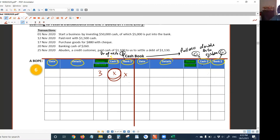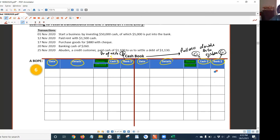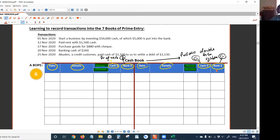Discount received is on the right. The reason is: whenever you make payment to the supplier — maybe $100 by check — if at that time you receive a discount from the supplier, you can record it next to the amount of payment, maybe $4. So that's why discount received is on the credit side. You must know all the columns in the cashbook so you can recognize it when given one. You have five transactions — now we learn how to record into the cashbook.